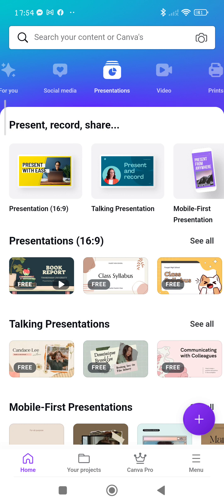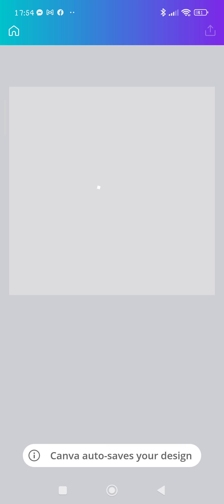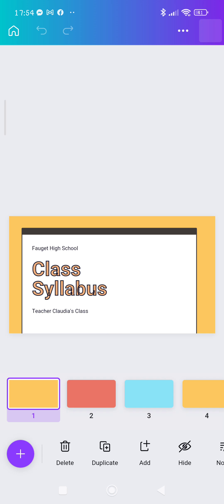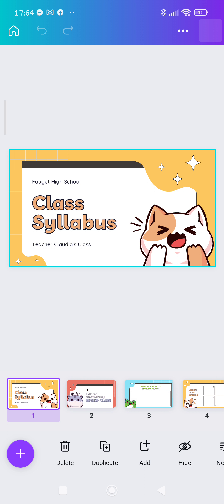You just click that and then it will open. Make sure that you need to have a connection or internet connection, because to use Canva you need to have an active connection there.